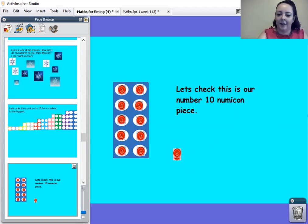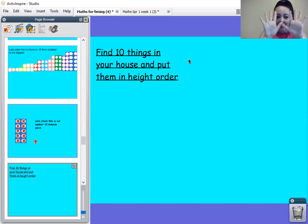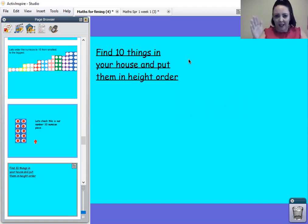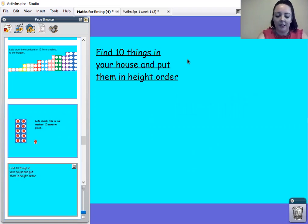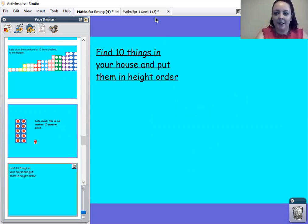Right then, now, can you find me 10 things in your house and put them in order from the smallest to the biggest, just like we did with the numicon, and take a photo and send it me. Right then, thank you for listening. Bye.